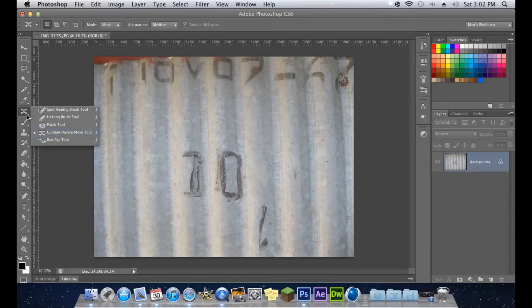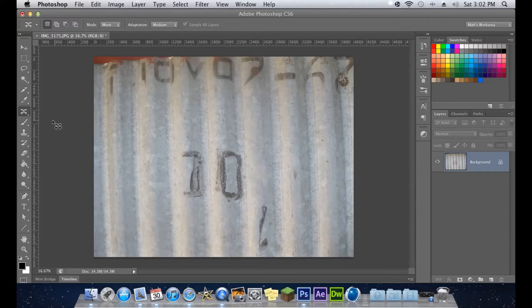But if you were to click on your Spot Heal Brush tool or whatever you have up, you should see this one right down here called Content Aware Move Tool. Just like that. It looks like two little arrows.